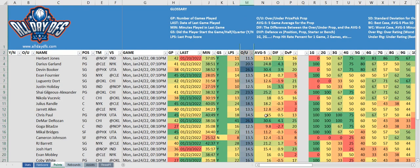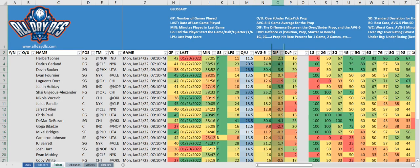Next we have the over/under column — this is the Prize Picks value that you need to pick the over or under on. Next is the AVG5, which is the five-game average for this particular prop for that player. Then we have the diff column, which is the average minus the over/under. A high number would indicate a good over candidate; a low number would indicate a good under candidate.